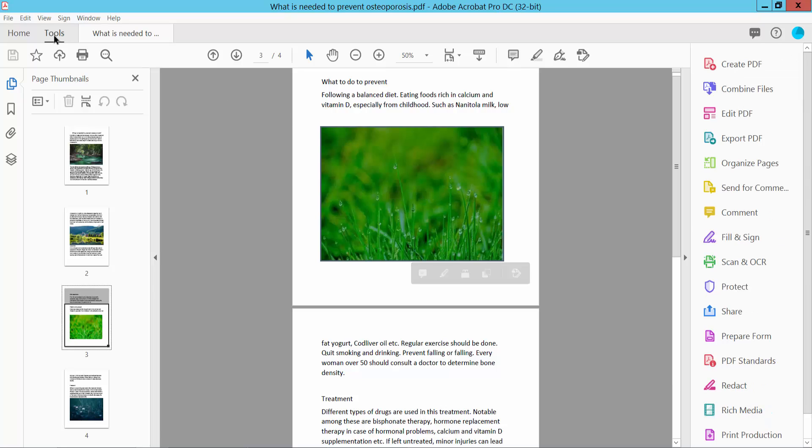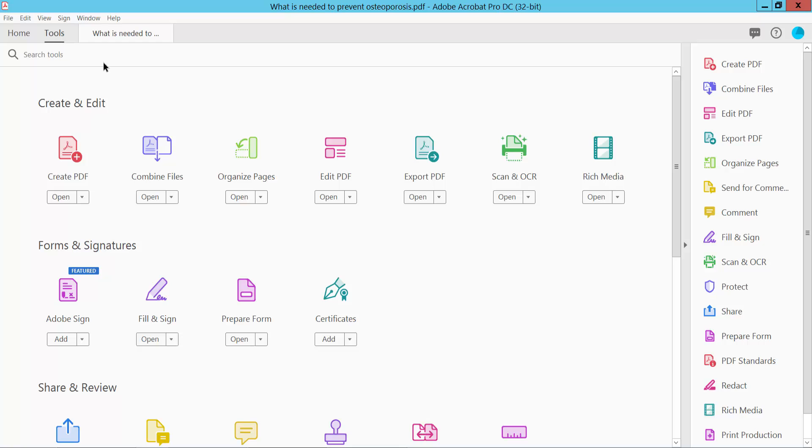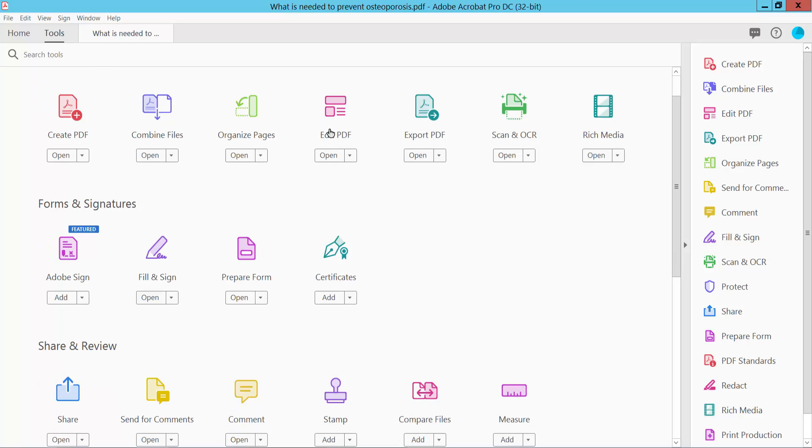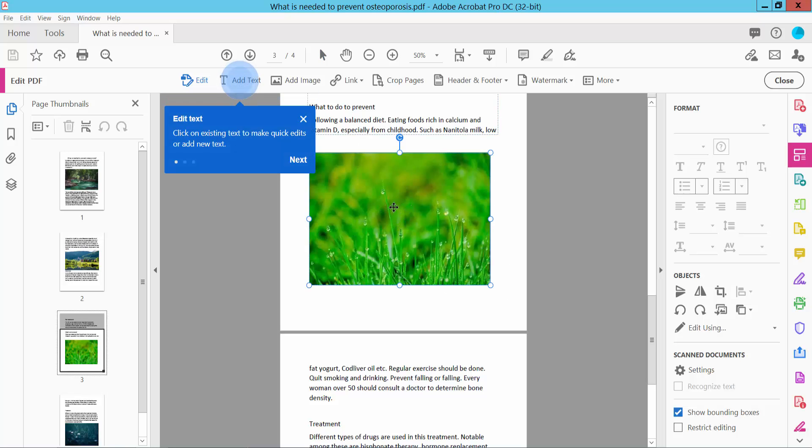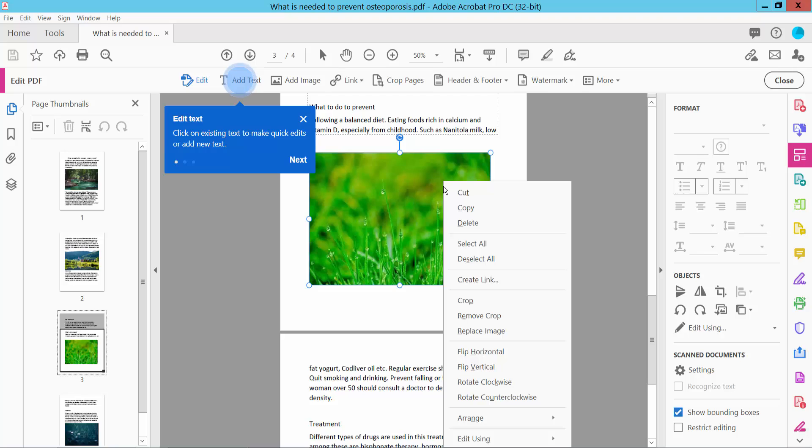Select the Tools option. Here we will find the Edit PDF option. Select here. Now click on the image you want to copy and click the right button. Here you will find the Copy option.